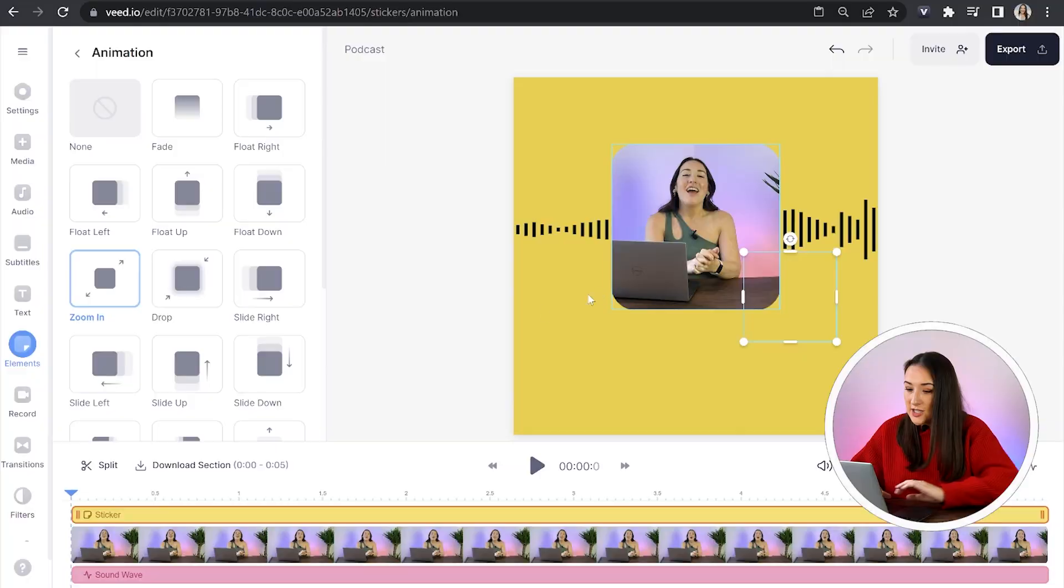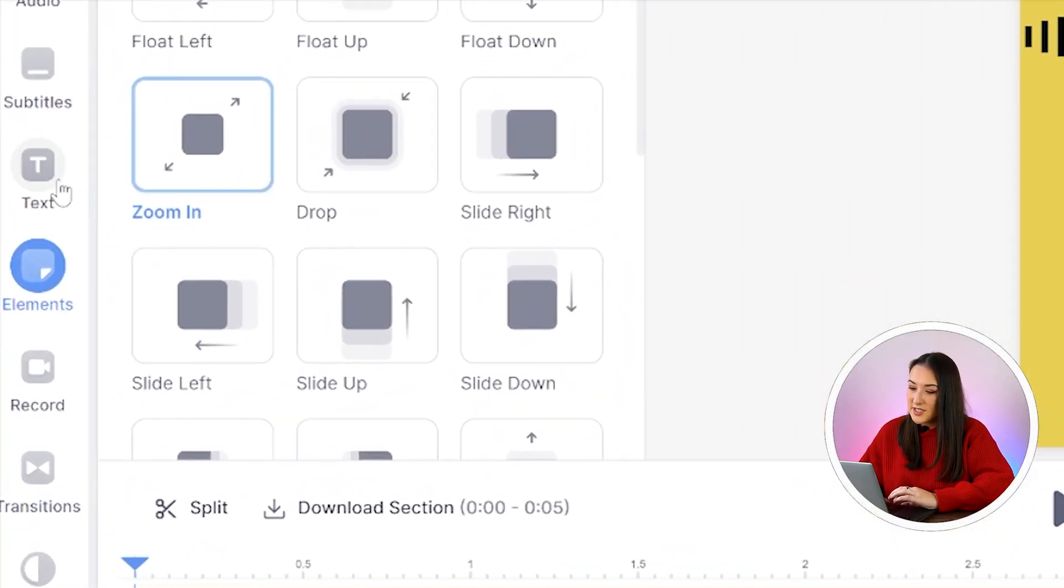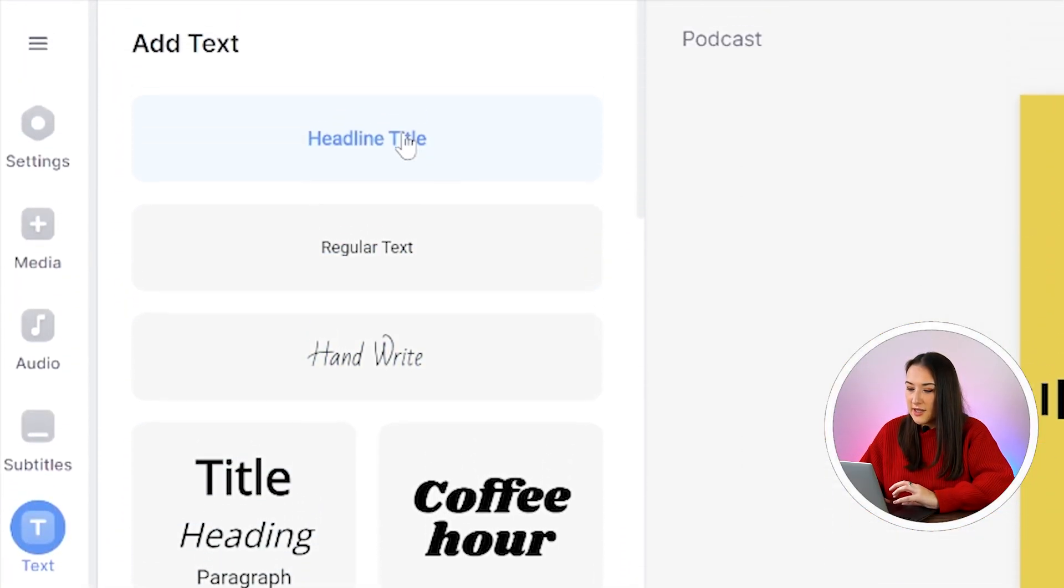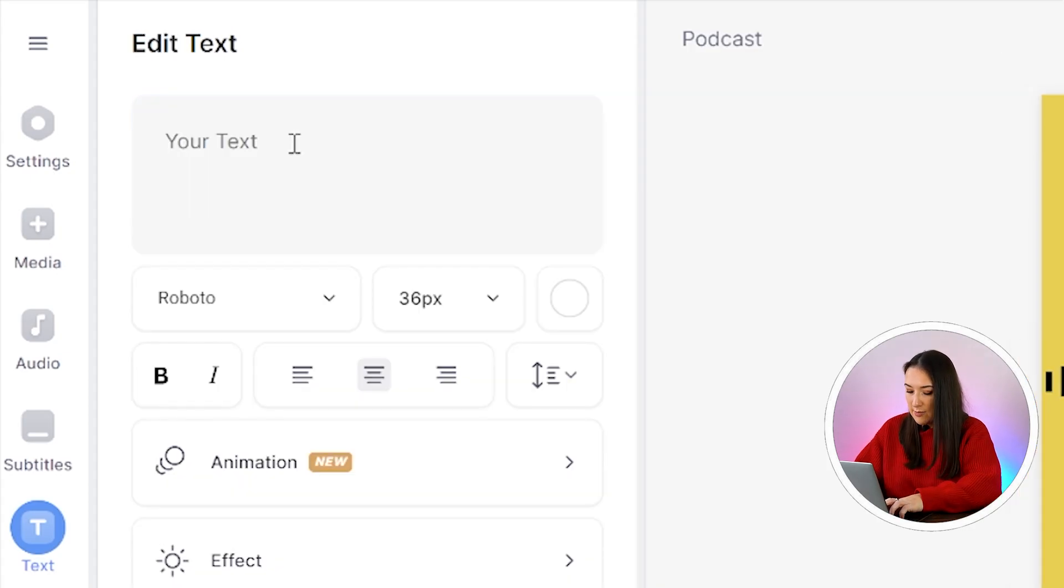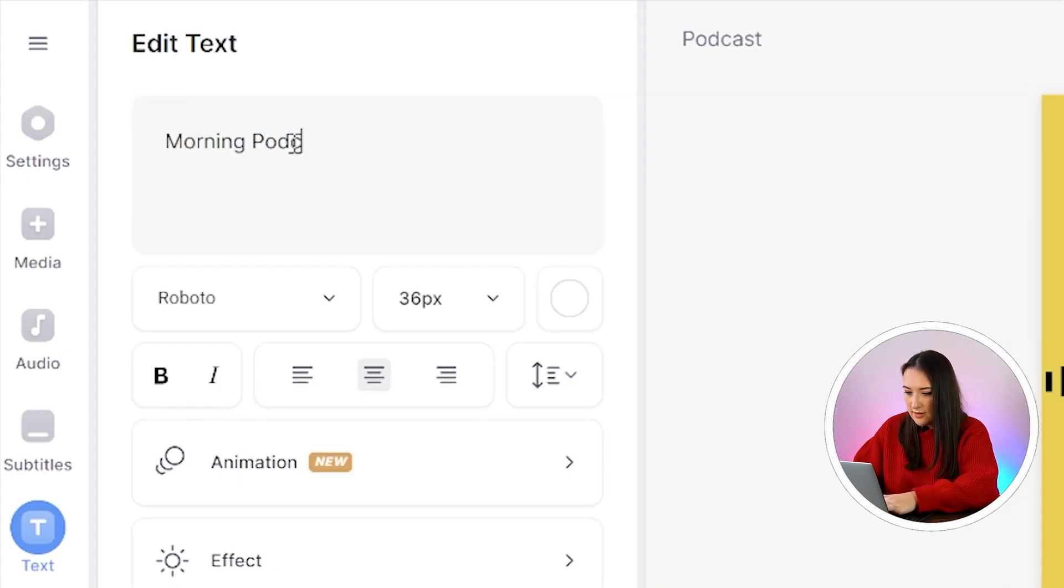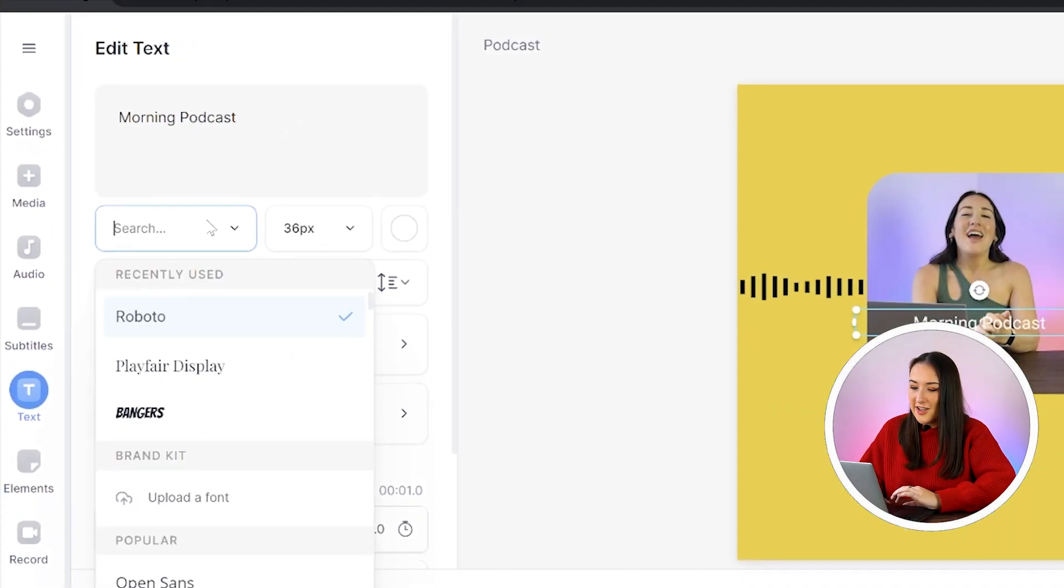The next thing I want to add is a title for my podcast. And I also want to add some text on top of that sticker element that we've just added. So I'm going to click text in the toolbar, click headline title, and then type in the name of my podcast.